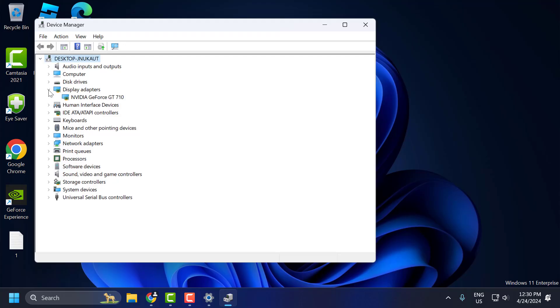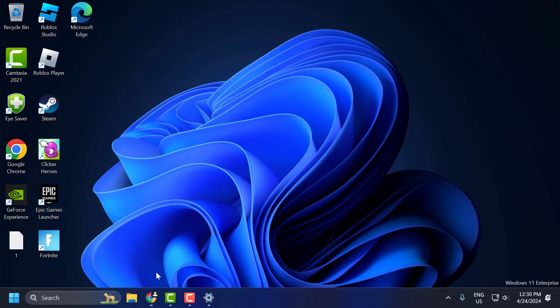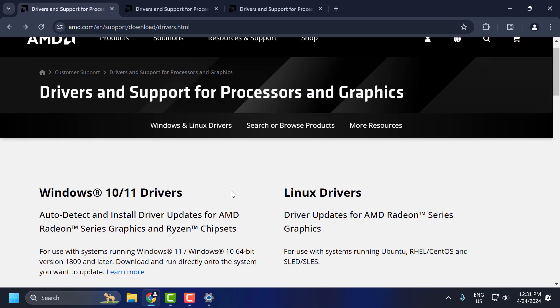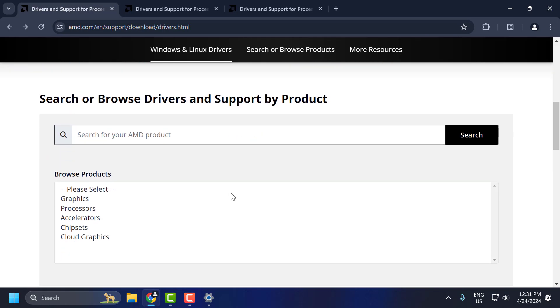Expand the display adapter section. You can see your AMD Radeon graphics card over here. Note down the name of your GPU. After noting it, check my video description for this link used in my video. Scroll down.